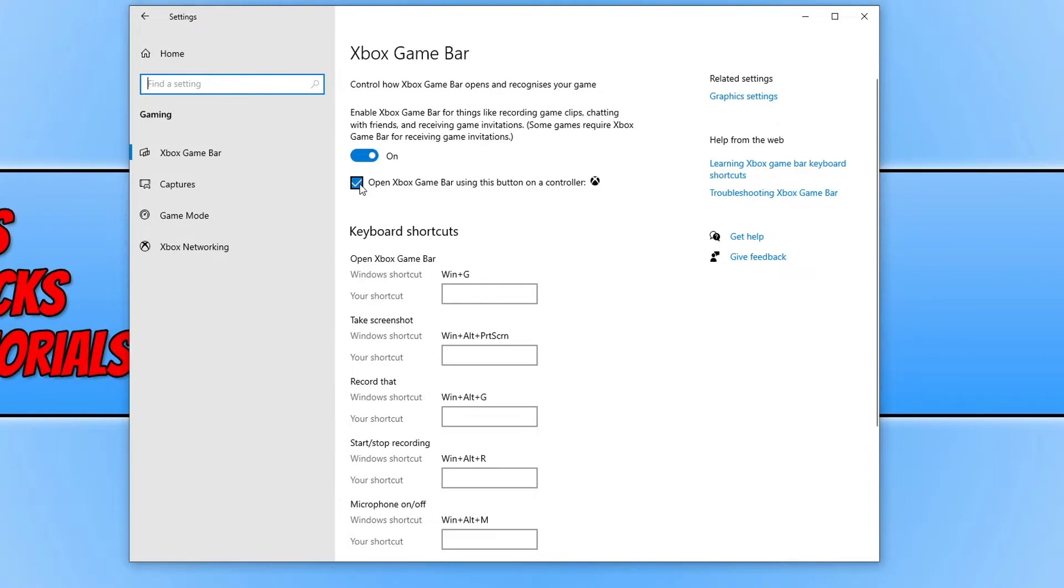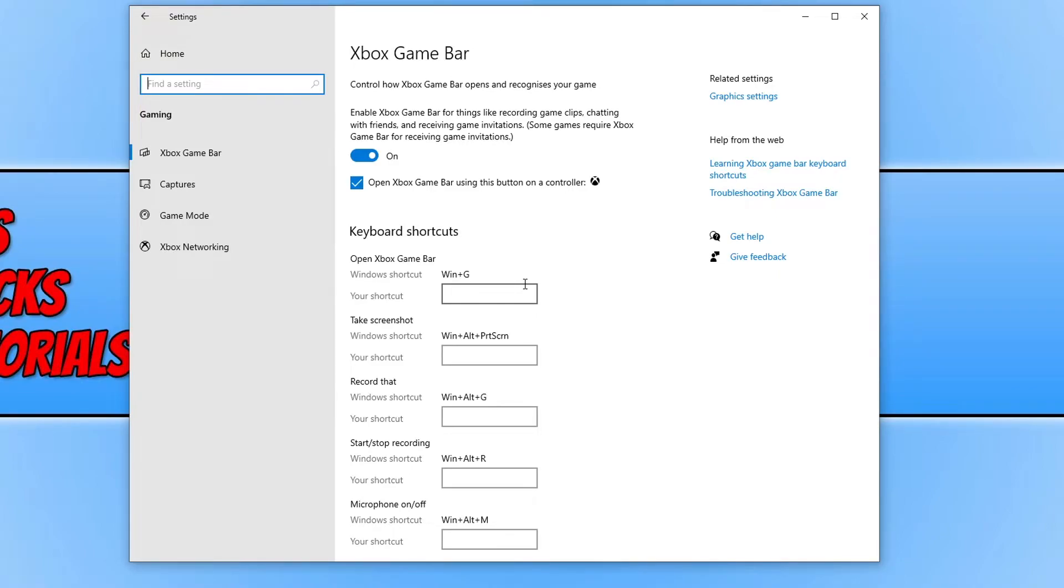While we're in this setting, it's also worth just checking what keyboard shortcut you have the Xbox Game Bar set to, because if you're pressing the wrong keyboard shortcut then the Game Bar will not open. So as you can see, mine is the Windows key and G, which will open up the Game Bar.